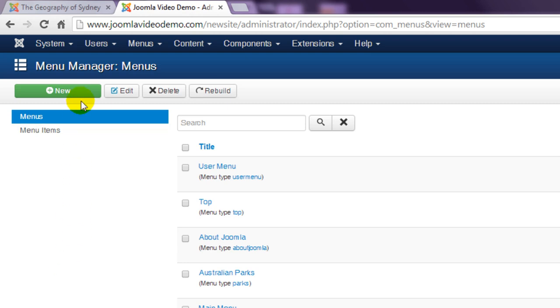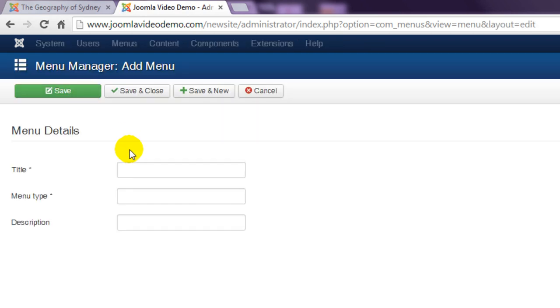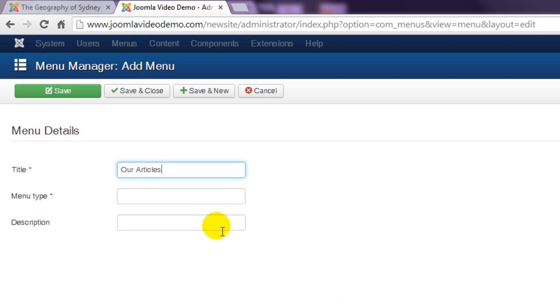Now click new and enter a name. You also need to enter a reference that is used by Joomla and this should contain no spaces.